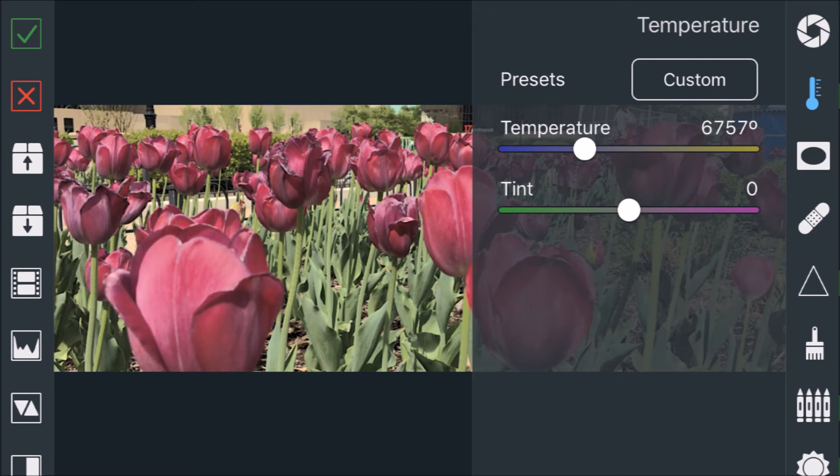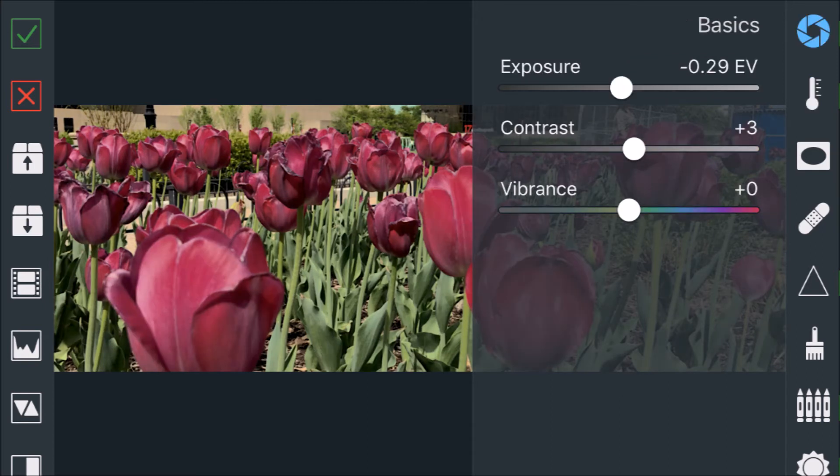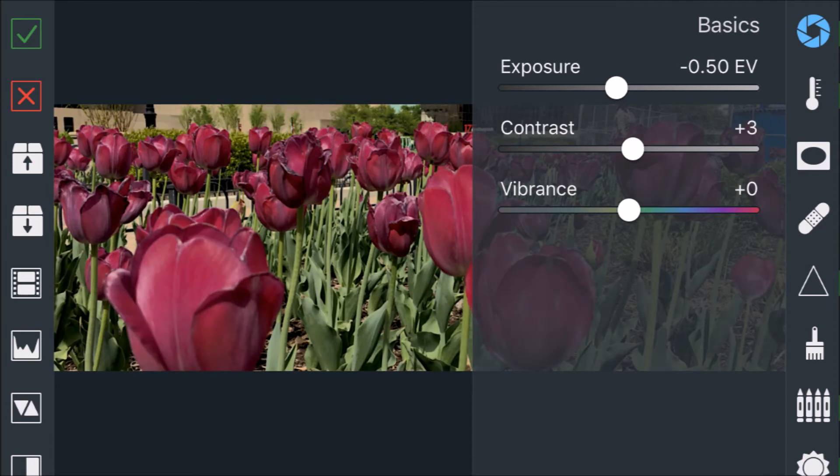Then I took down exposure just a little bit and increased the contrast just by a teeny little bit. And I said, well, I think I need a little bit more, so I ran through it just a little bit more.